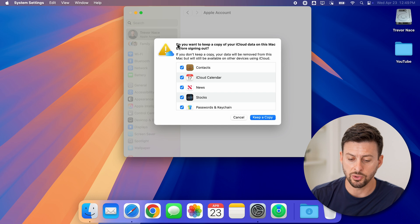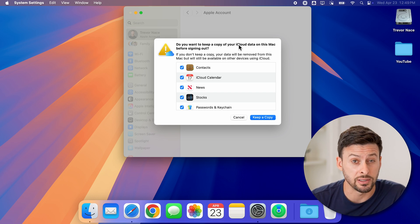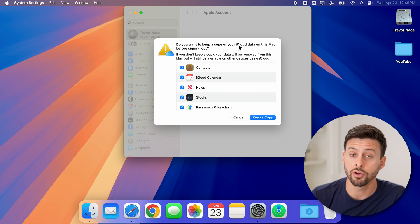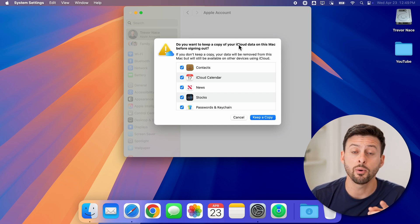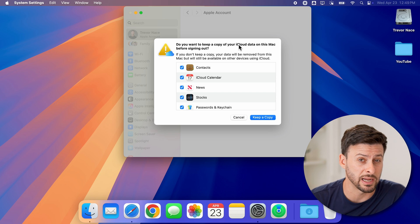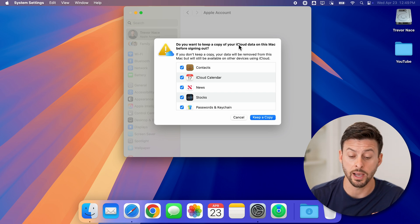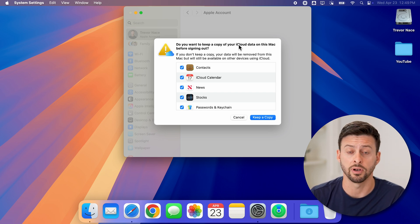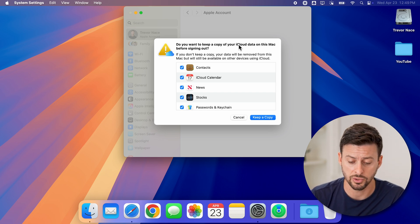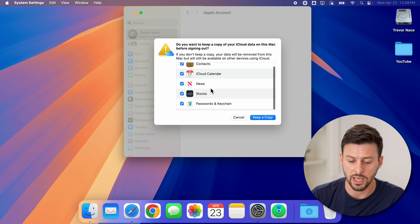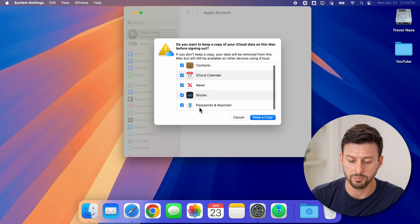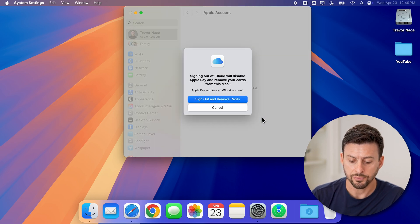Once you've done that, it asks if you want to keep a copy of the iCloud data on your Mac. I would highly recommend downloading it to your Mac as long as you have enough storage. You can see contacts, calendar, stocks, passwords—just hit keep a copy.